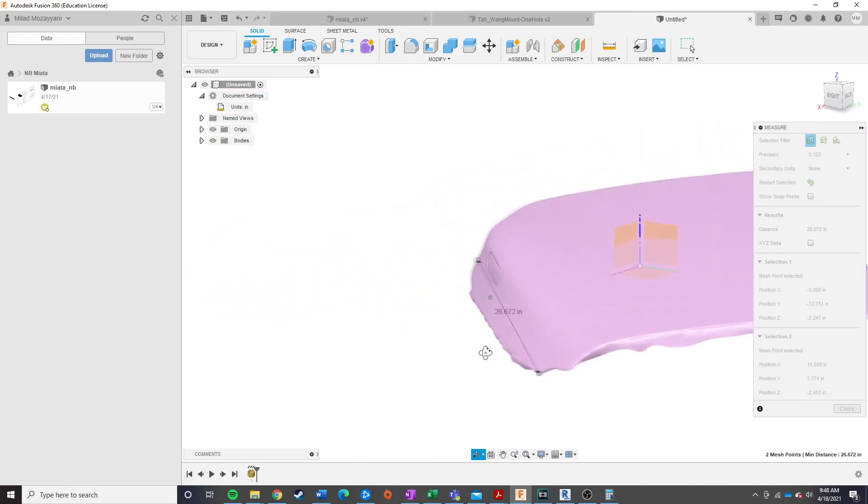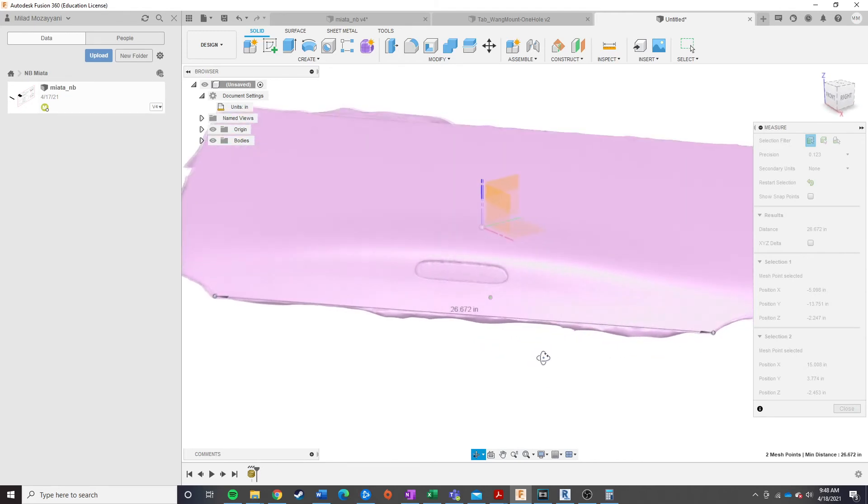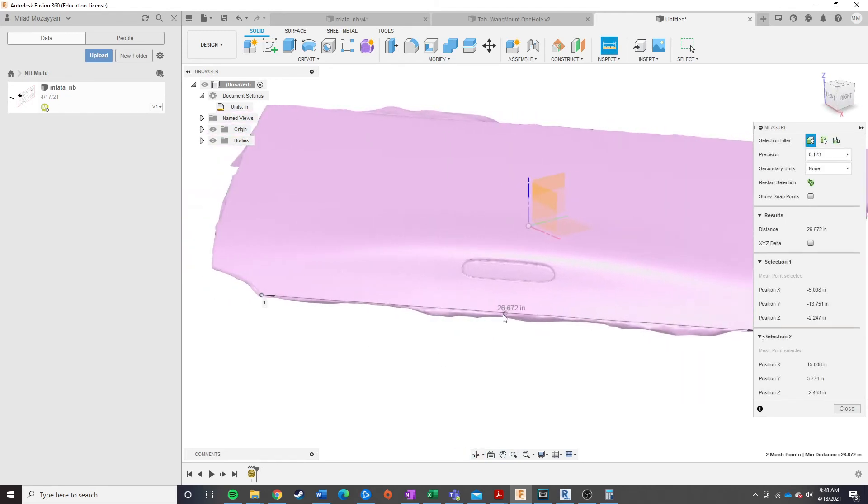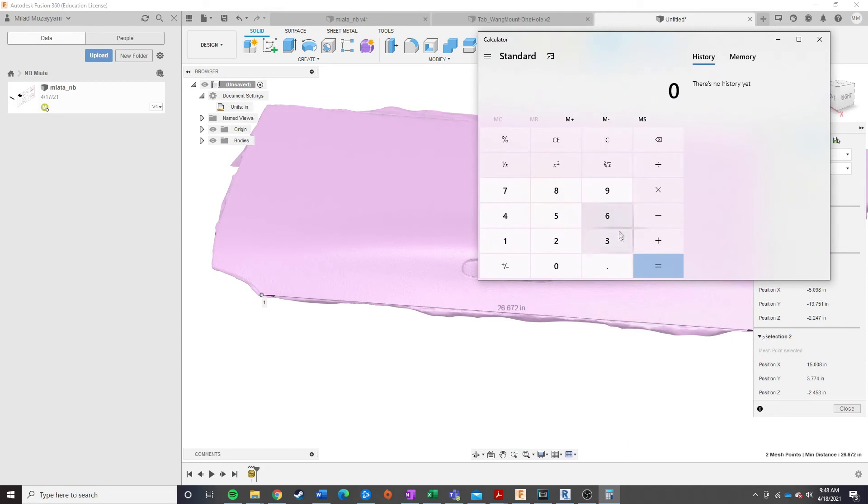but for the most part, it's going to be pretty damn close for whatever your purposes are going to be. And so, I've measured over here, in the part, it is 26.672 inches. And in real life, I measured that part, that part of the deck lid is 32 and 7 eighths of an inch.